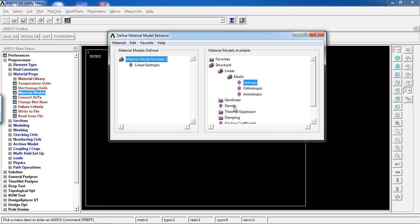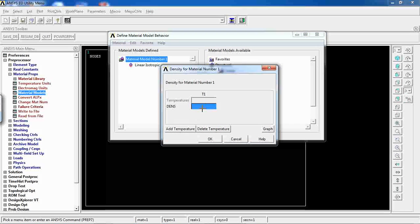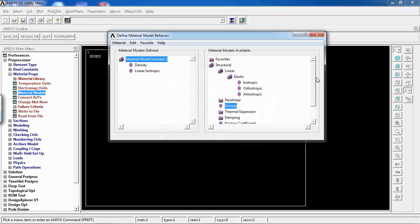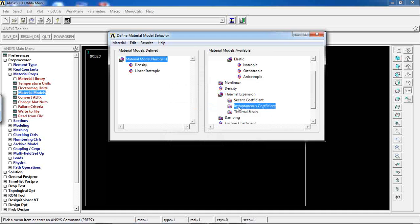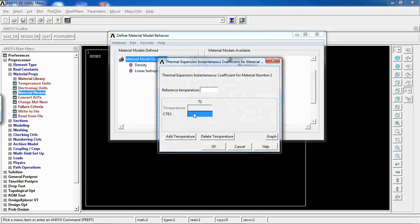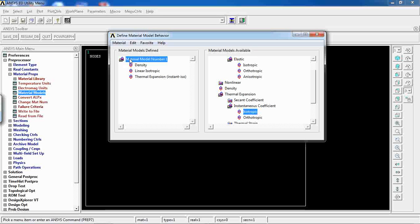Double-click on Density and enter 7800 for the material. Then go to Thermal Expansion, Instantaneous Coefficient, Isotropic, and enter 13×10⁻⁶. Click OK. For material model number one, I've now defined density, mechanical properties (Poisson's ratio and elasticity), and the instantaneous thermal expansion coefficient — all recorded under the same material model.